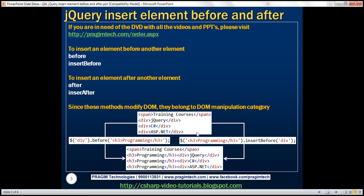So what is the use of insertBefore? Before and insertBefore both perform the same task. The only difference is in the syntax: with the before method, we first specify the target elements and then the content that we want to insert. Whereas with insertBefore, we first specify the content that we want to insert, and then the target elements.